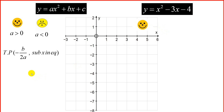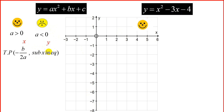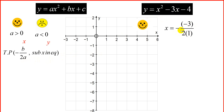Secondly, we're going to find the turning point. The x-value of the turning point is equal to -b over 2a. The value of a is 1, b is -3, and c is -4. So x = -(-3) over 2(1), which gives us positive 3 over 2. So x is equal to 3/2.